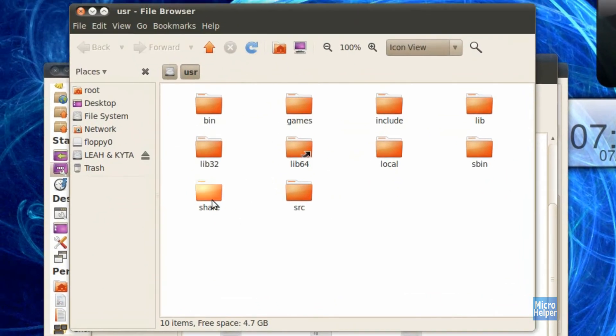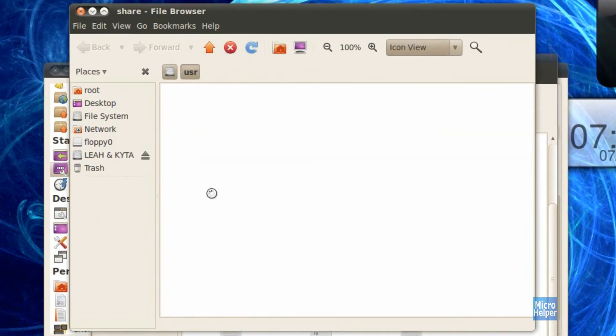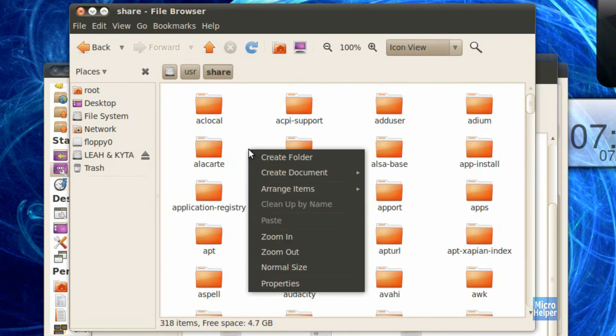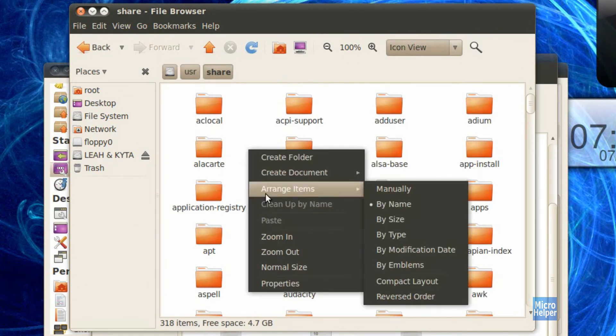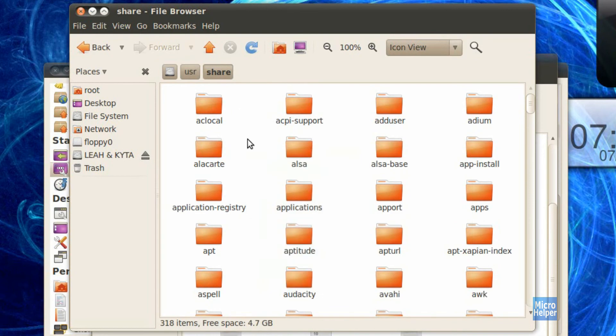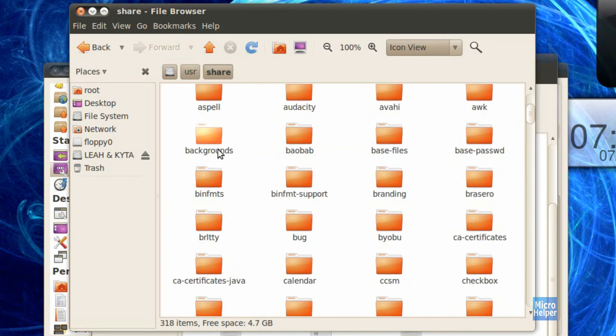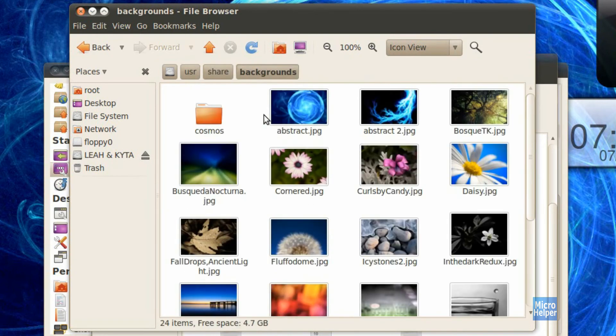Once you have it open, double click on share, right click on an empty spot, click on arrange items by name. After you get that done, scroll down until you can find backgrounds. Double click on it, you should notice this.